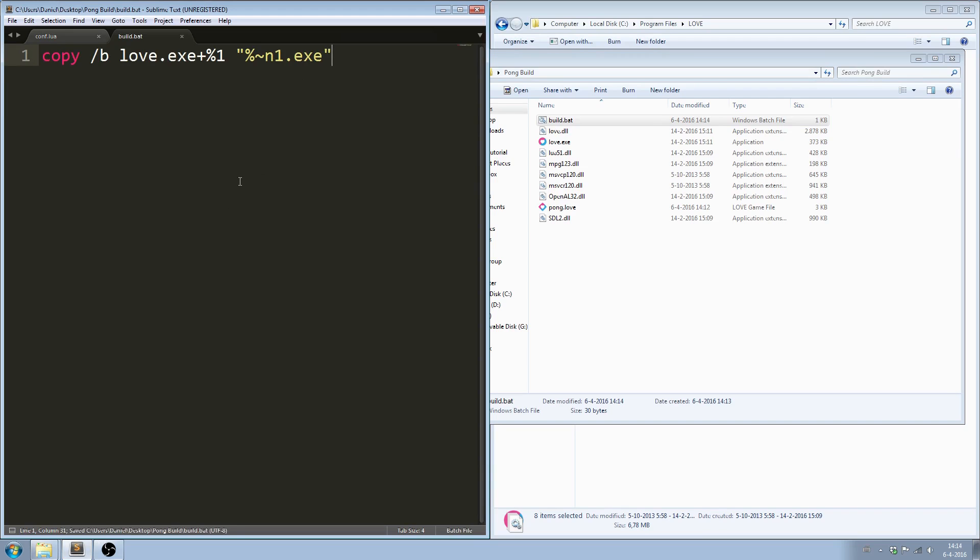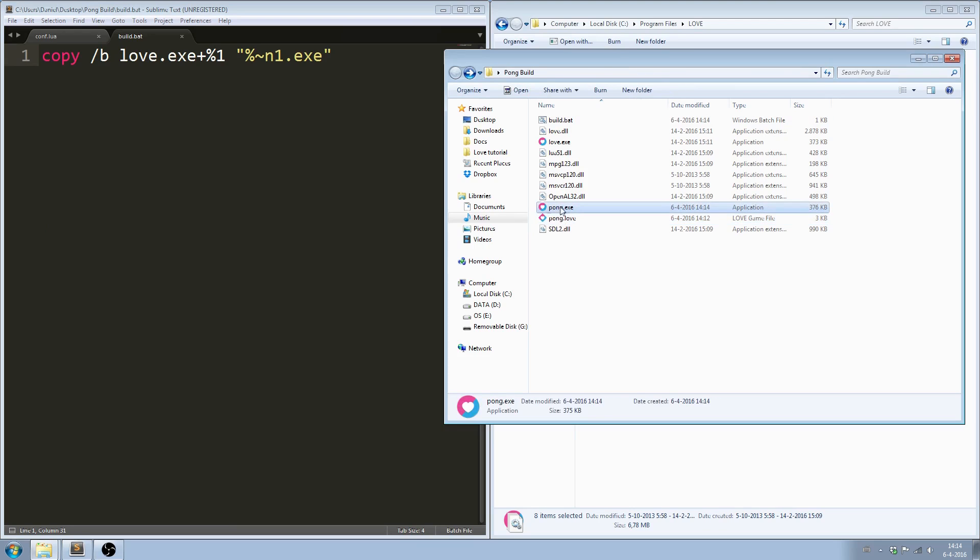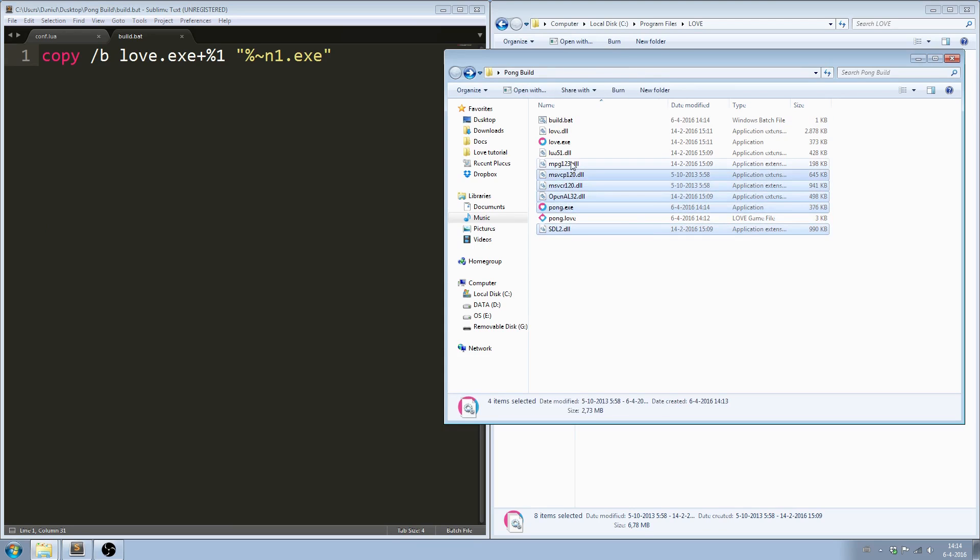Now move the .love file onto the .bat file and you will see a new executable is created. Select all the .dll files and the newly created executable and put them in a zip.